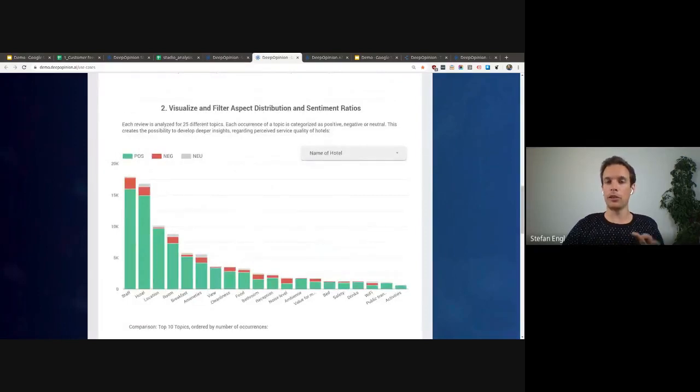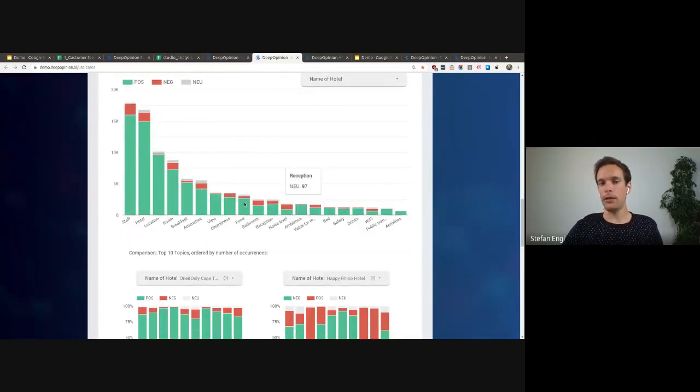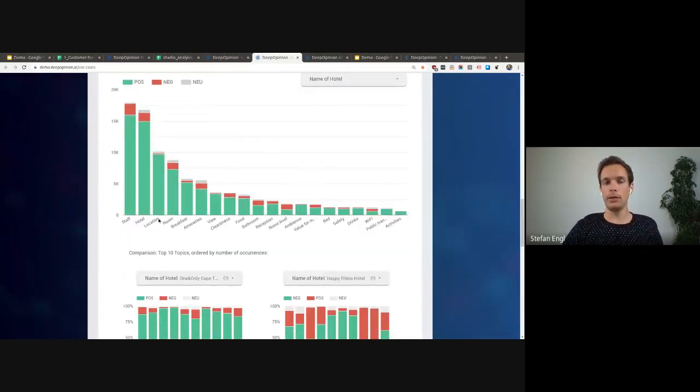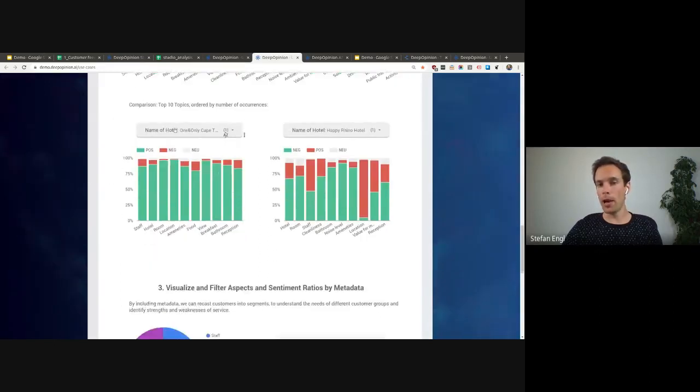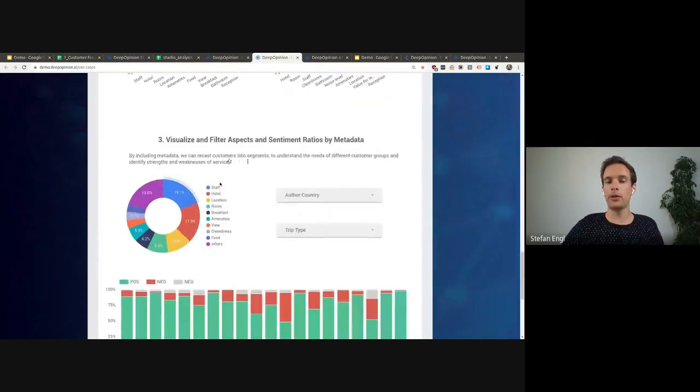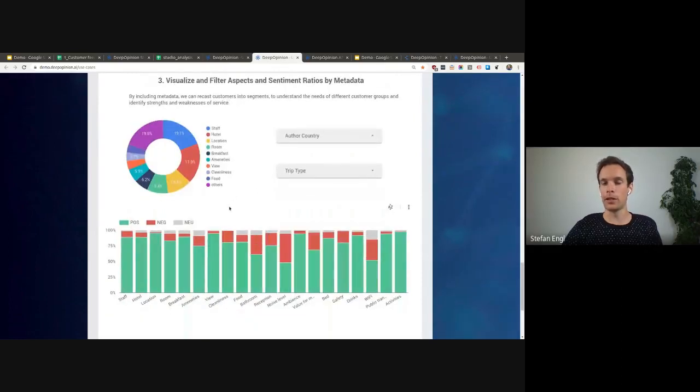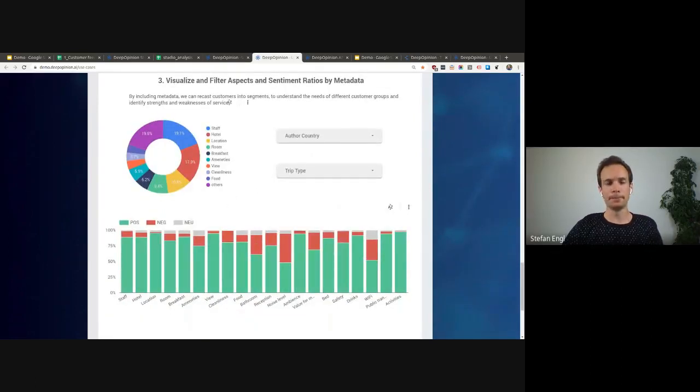And in the heart of it, have the opinion data that we just extracted with the model. The aspects again in the frequency, and then you can compare different entities, how they are rated against each other. And then you can even drill down and build further filters to drill down further into the data.